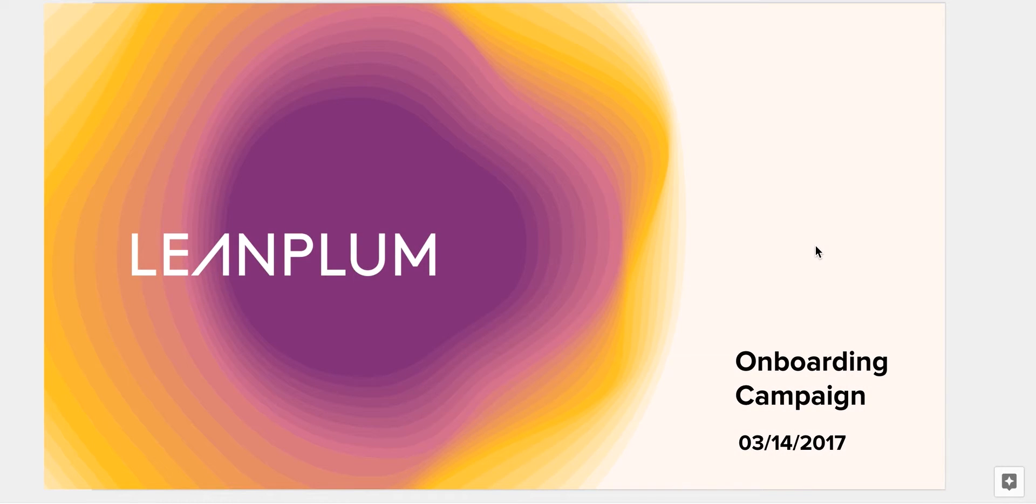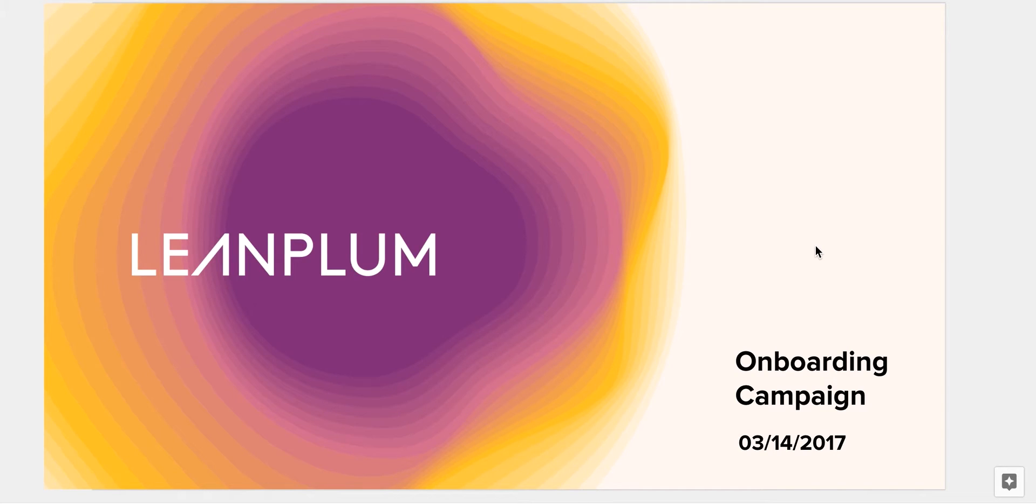Thank you for joining our bi-weekly email series, which highlights best practices for using Leanplum. Today we'll be talking about onboarding drip campaigns.